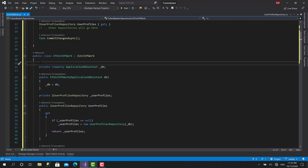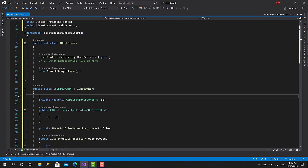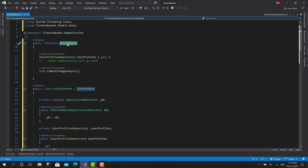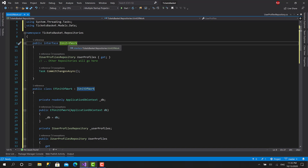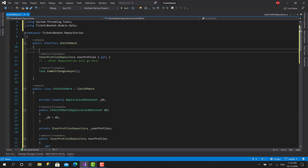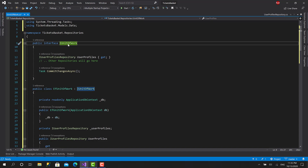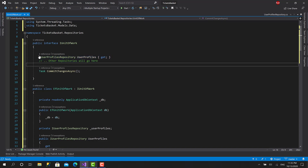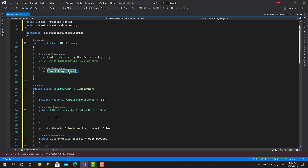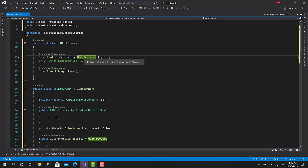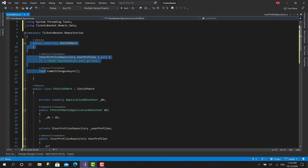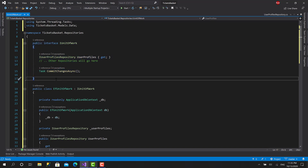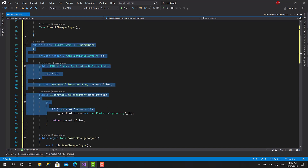You will see in the next video when we create the services how we will use this. But for now, let's do a quick recap. I have created this interface called IUnitOfWork, which is basically the peer for DbContext in Entity Framework. You can say this is similar to DbContext — here we will have the repositories, just like DbContext has DbSets. At the end we have CommitChangesAsync, so for example I add a property for UserProfiles, add a new event or organization, and at the end call this to save all the changes.